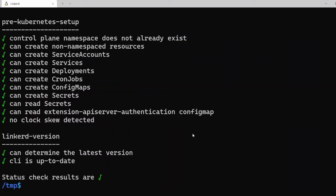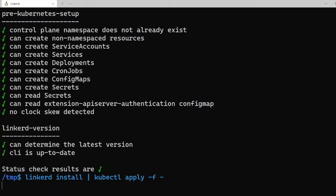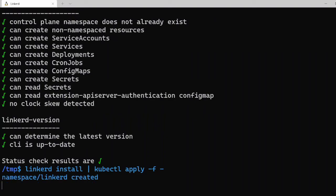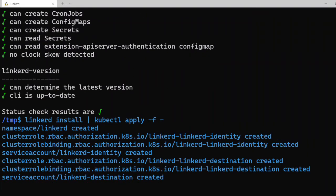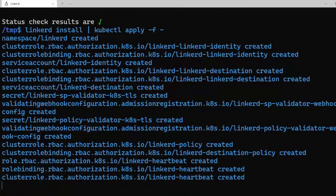Now that the CLI and cluster is ready to go, it's time to install the control plane using the command linkerd install pipe kubectl apply -f -. The linkerd install command generates a Kubernetes manifest with all the control plane resources. We pipe it to kubectl apply so that it gets installed onto the cluster.